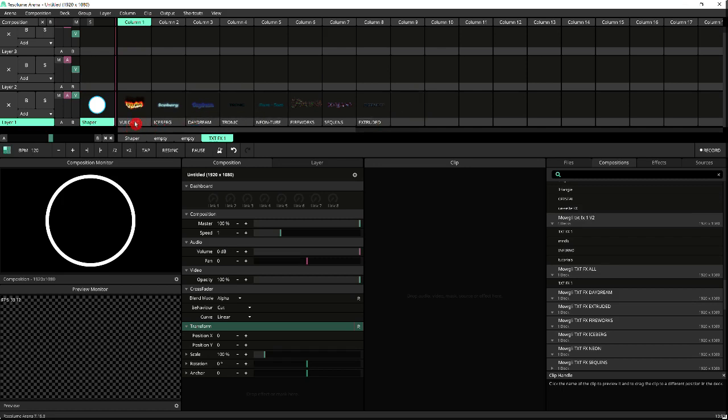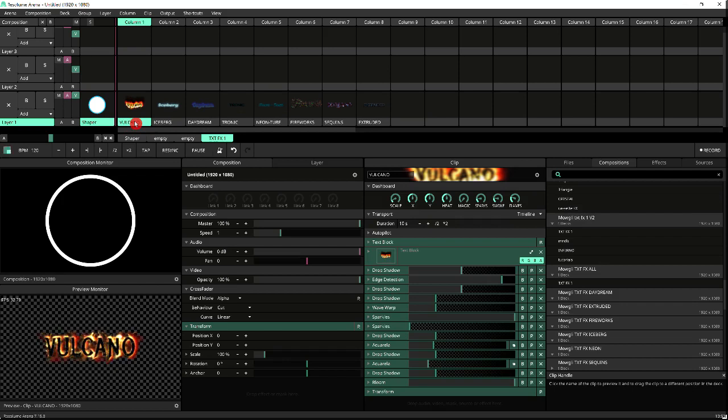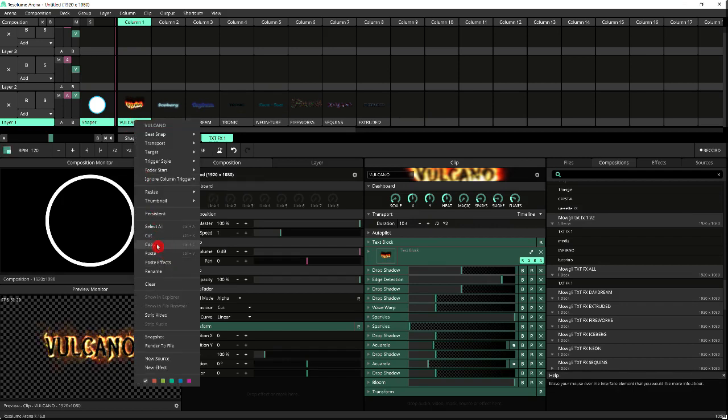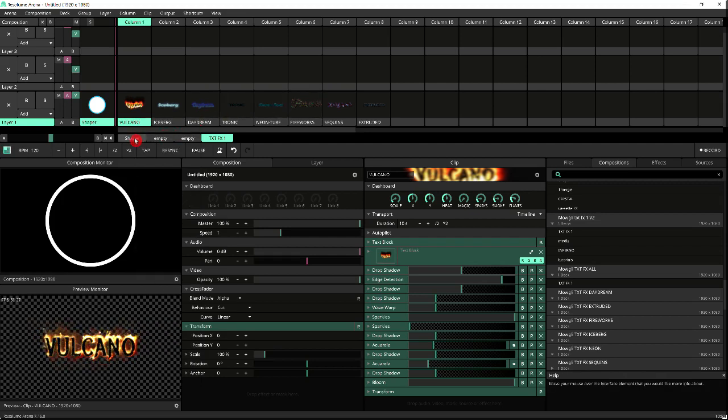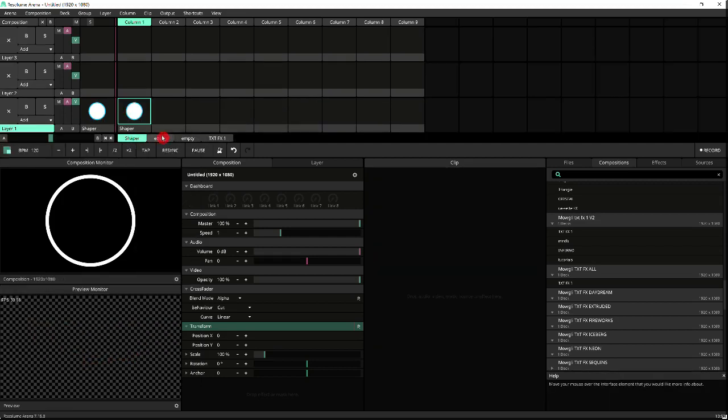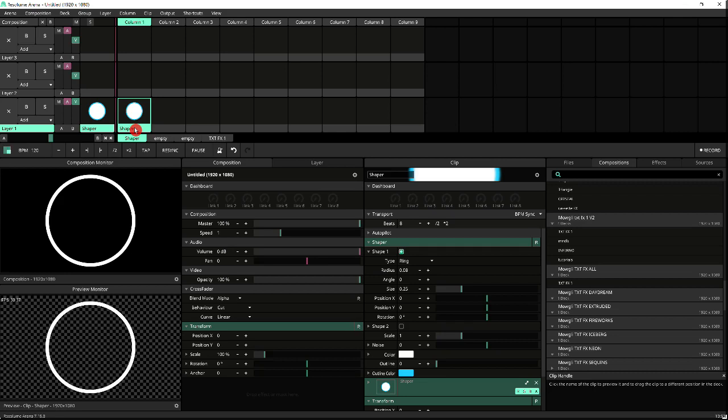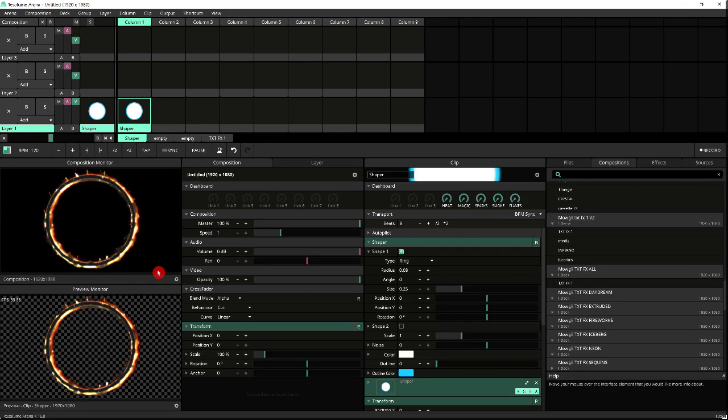So for example, if I go to the volcano effect here and do a right-click and copy, I can now go back to the deck with my shaper, select that clip, right-click on it, and I can just paste effects on it.